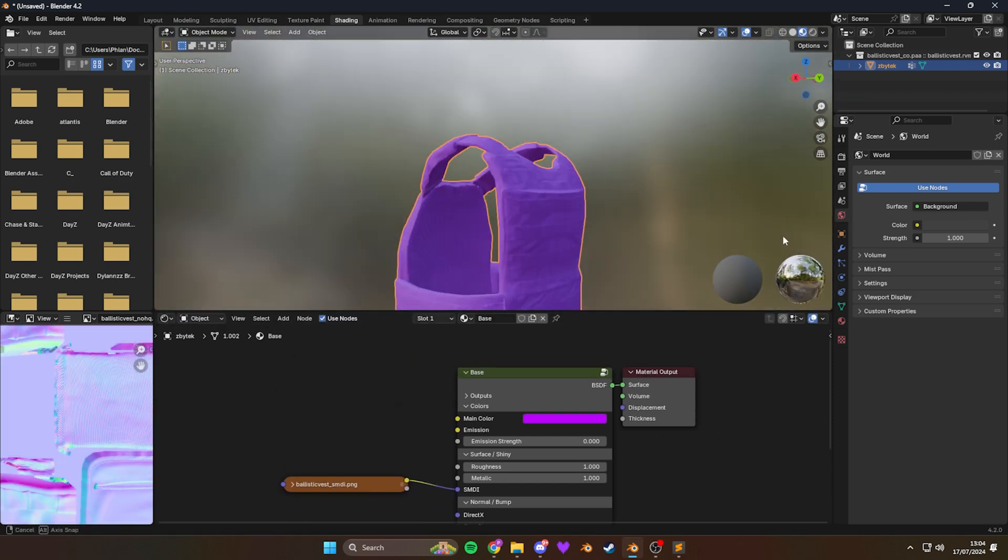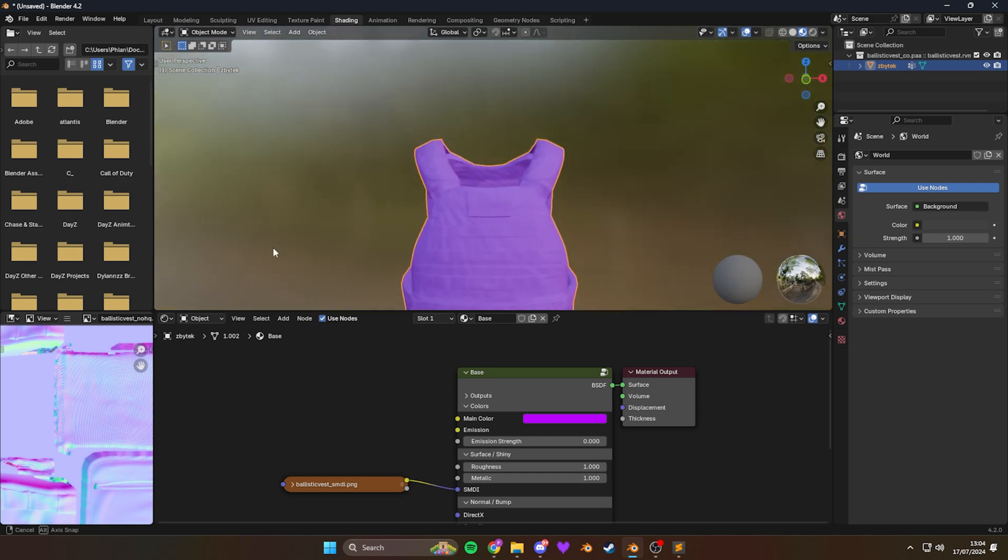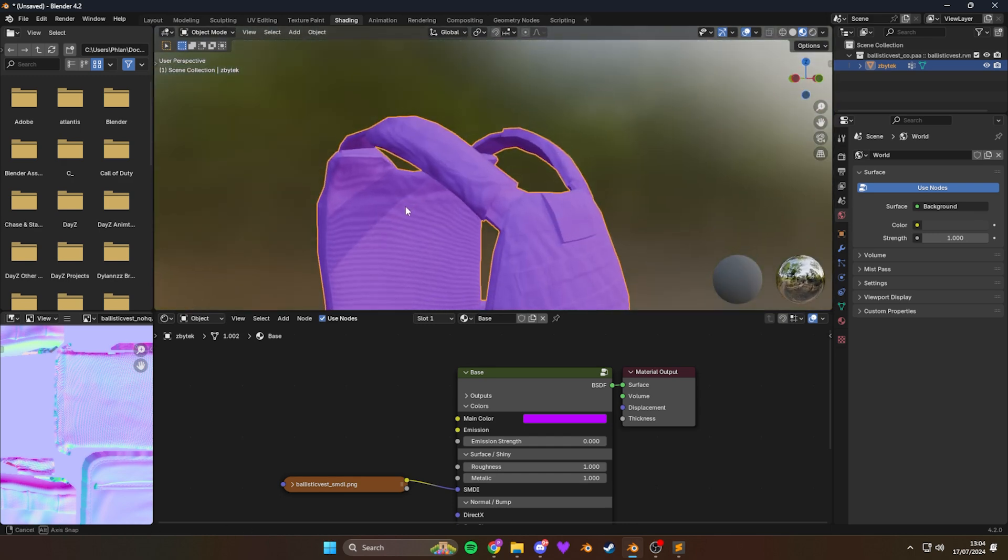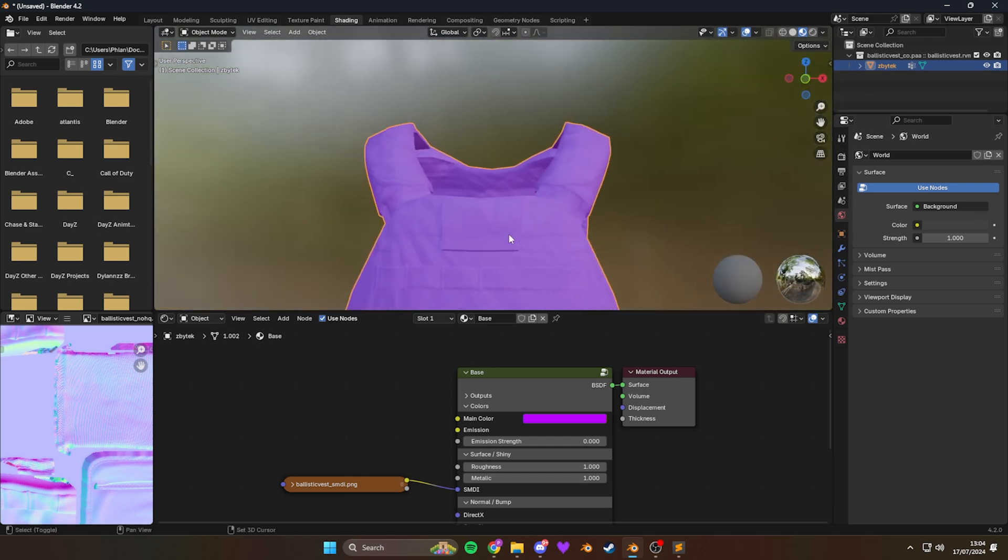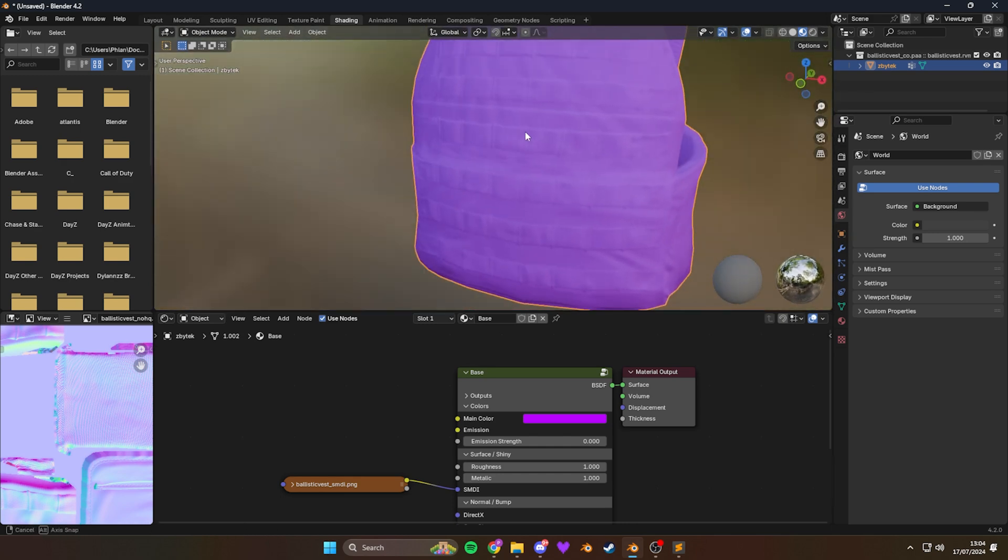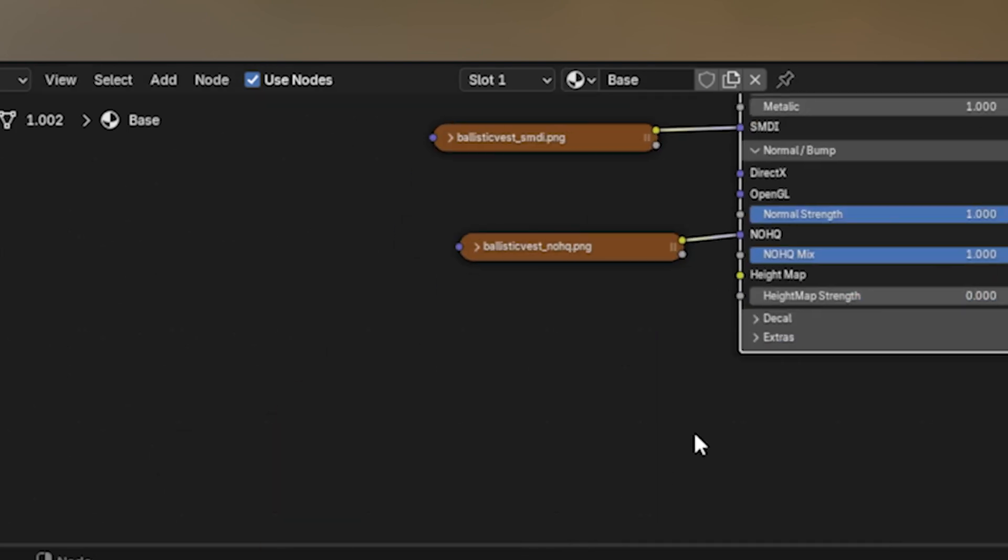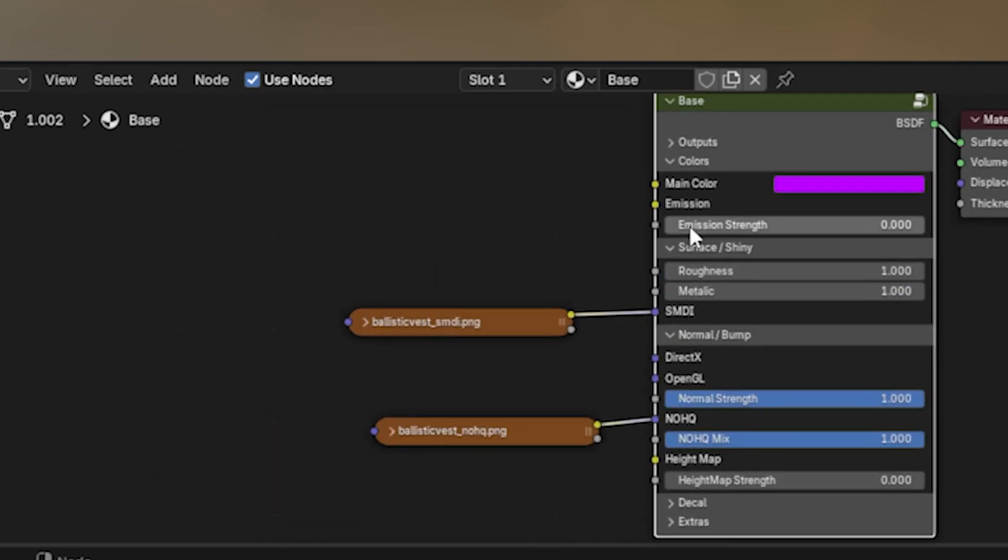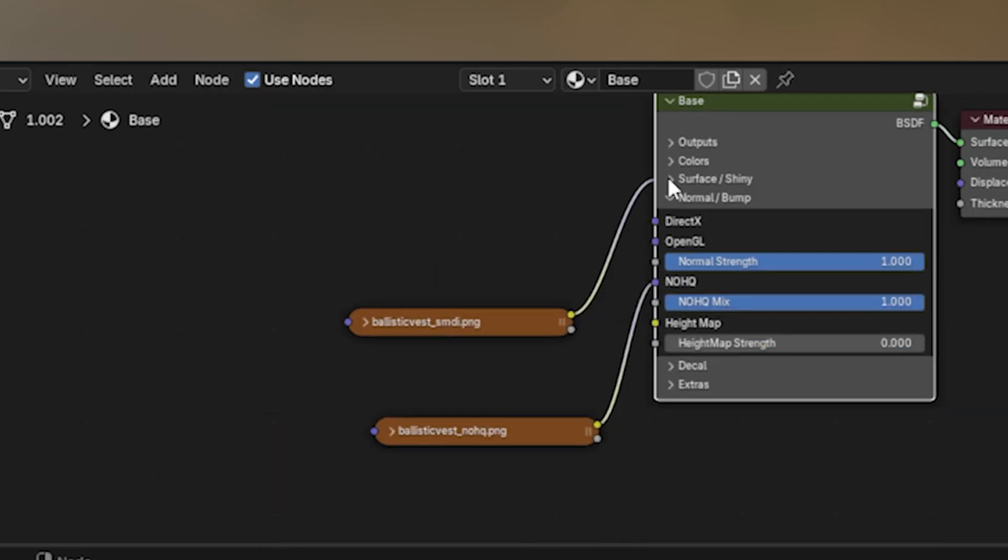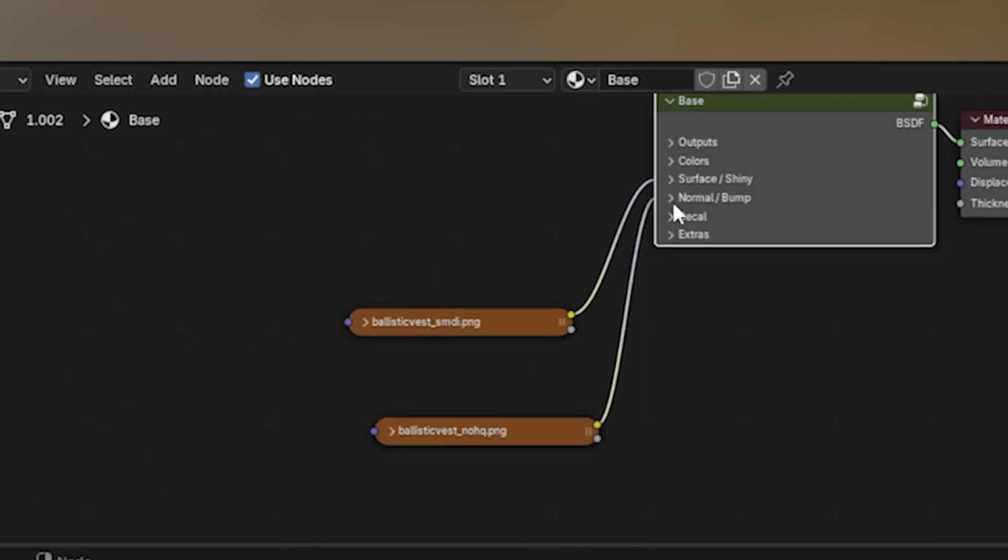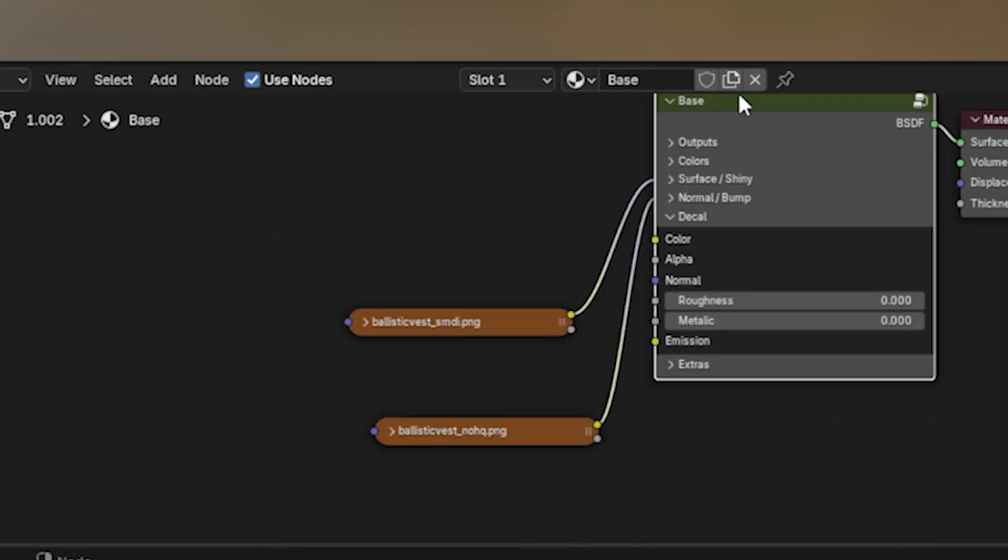But as you can see, with the No HQ and the SMDI, the material on this object looks how it should look in-game. So let's clean this node up. Let's minimize these things that we're not using, like the color or all of it. You can just click and drag them all.